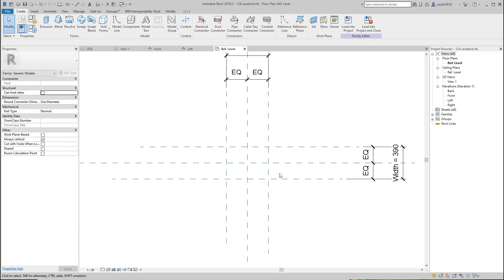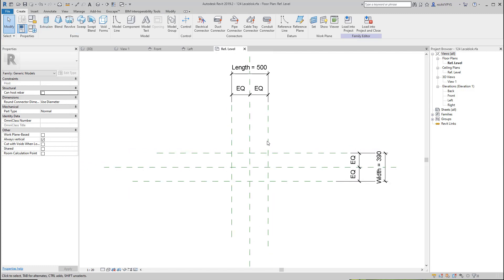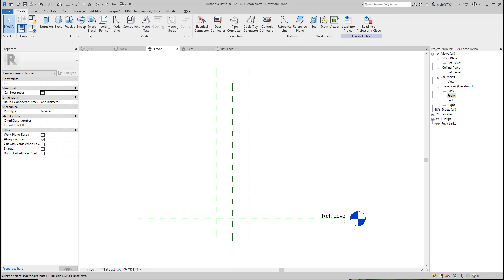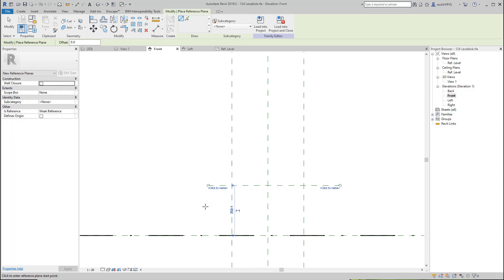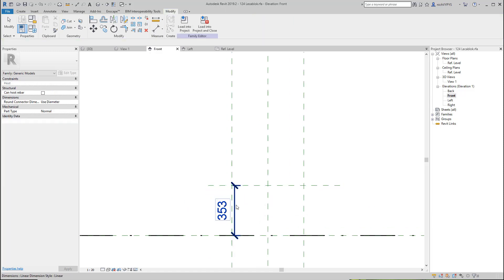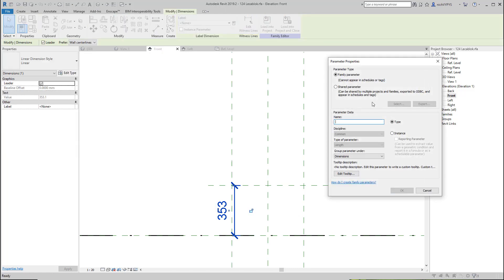And before we do anything else, before we begin to create, we'll make sure that this works. And as you can see, when I adjusted the dimensions, it changed. So I'll go to the front view and I'll create the last remaining reference plane here, indicating the height. So I'll add a parameter. Again, it's a type. And the height is supposed to be 200 height.